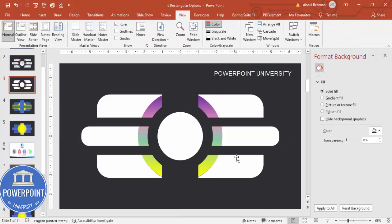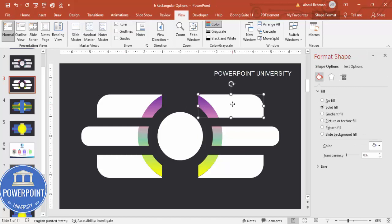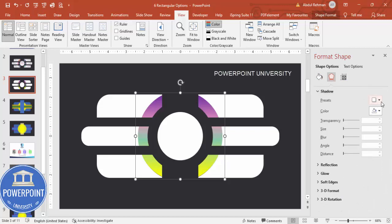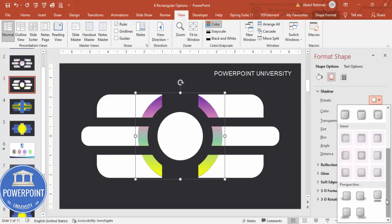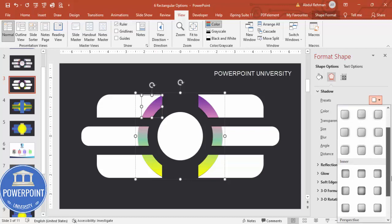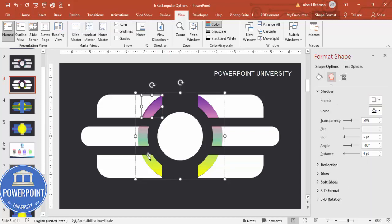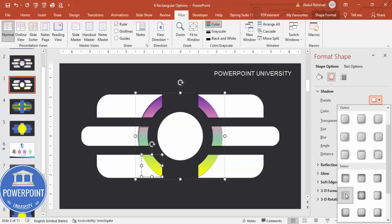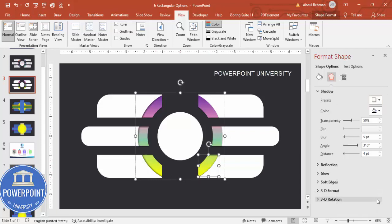Remove the guides — you end up with the final shape. Now depending on your requirement, you can add text and icons. If you want a shadow effect, select each shape one by one and apply a shadow effect from the shape format options.